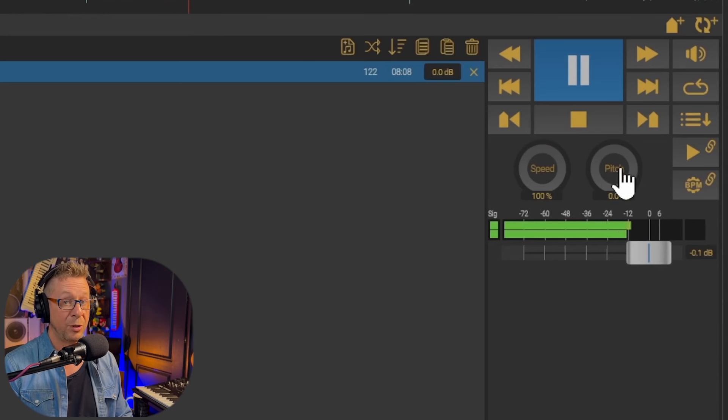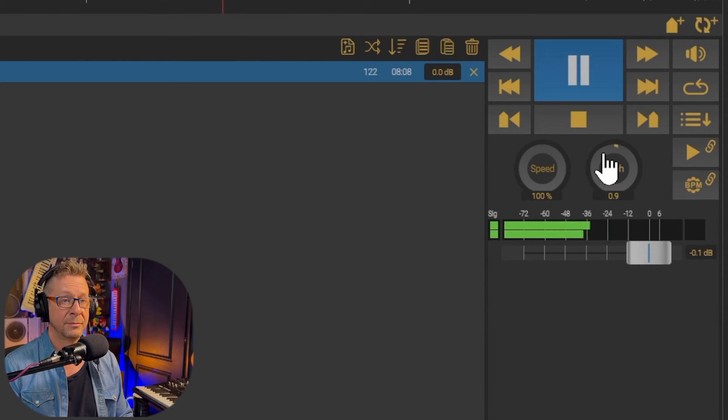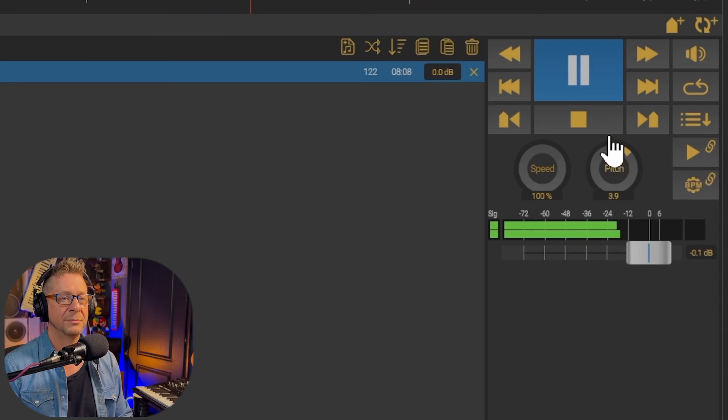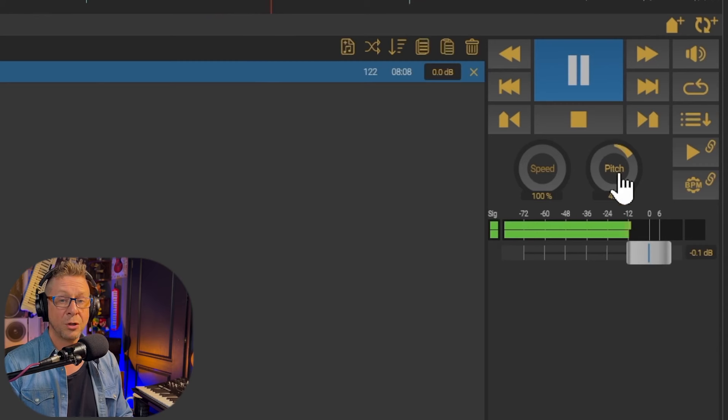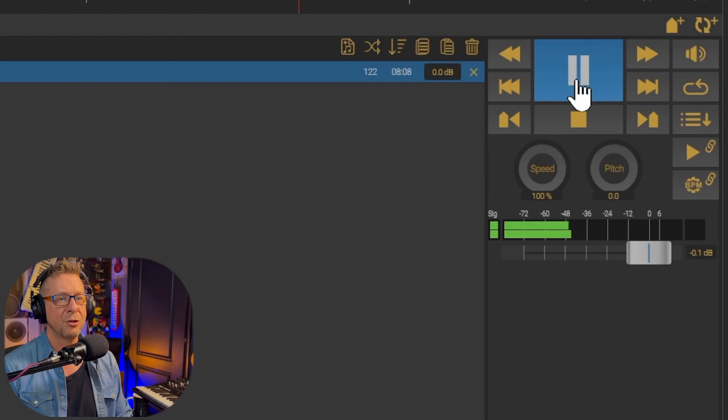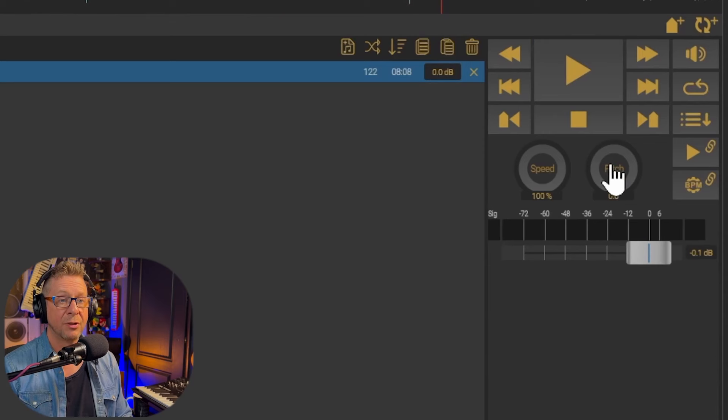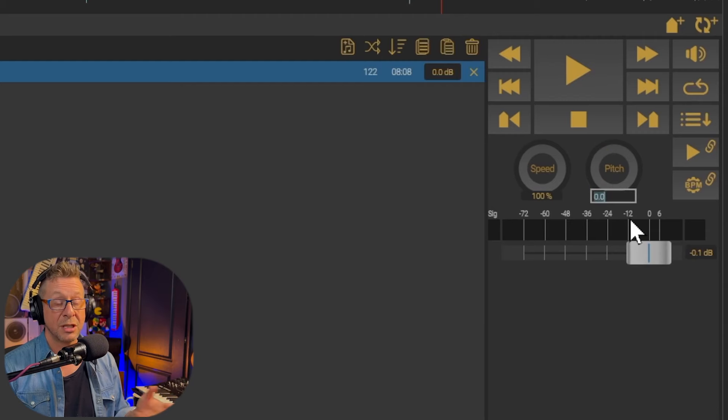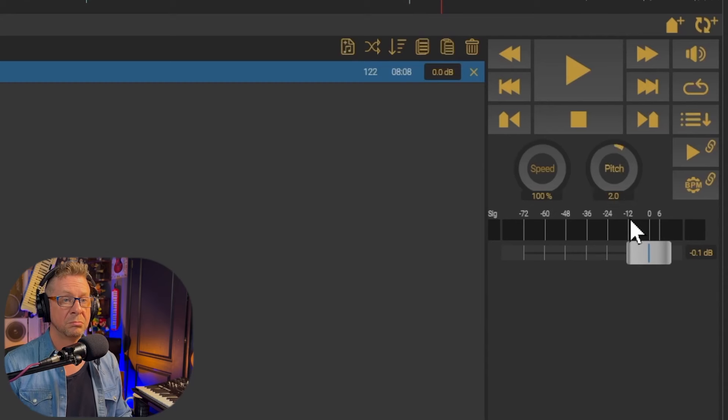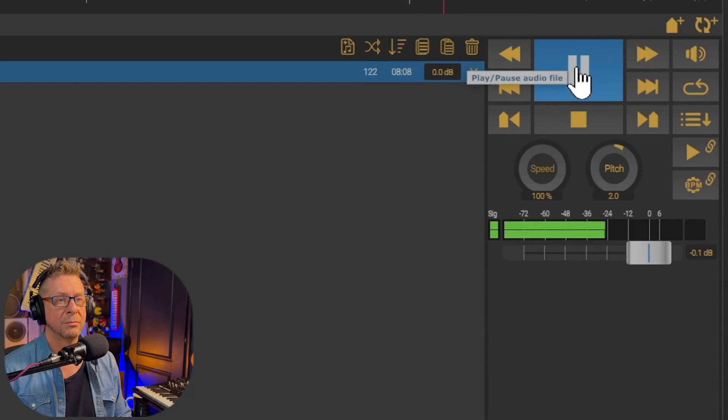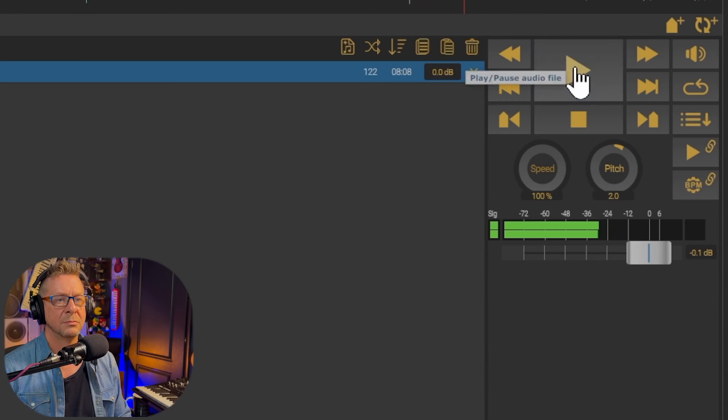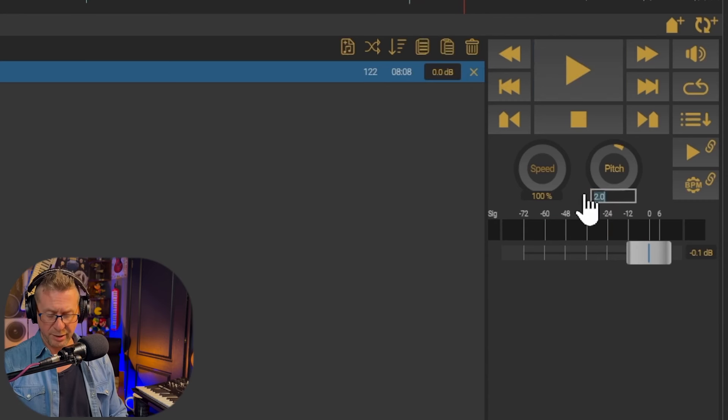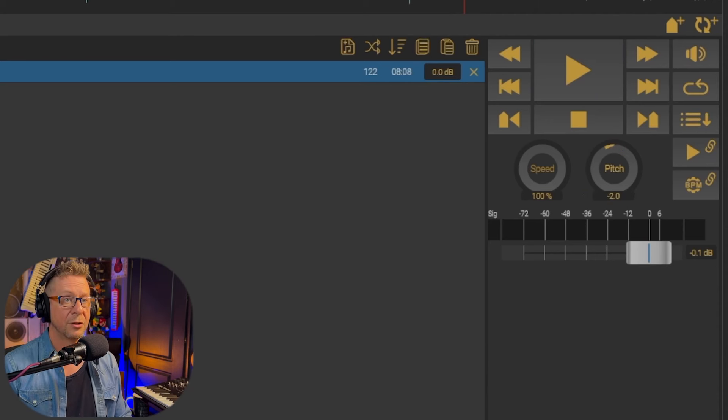And now we can also alter the pitch. Yeah, very cool. Also again double click takes you straight back to the original. Now let me just stop this for a second. Now when it comes to pitch you have a range of an octave up and an octave down. So for instance if you want to transpose a whole tone type in two and you're up a whole tone. Or minus.